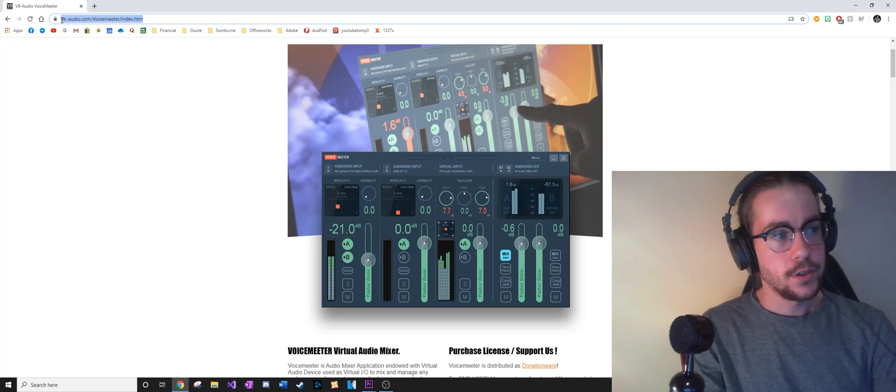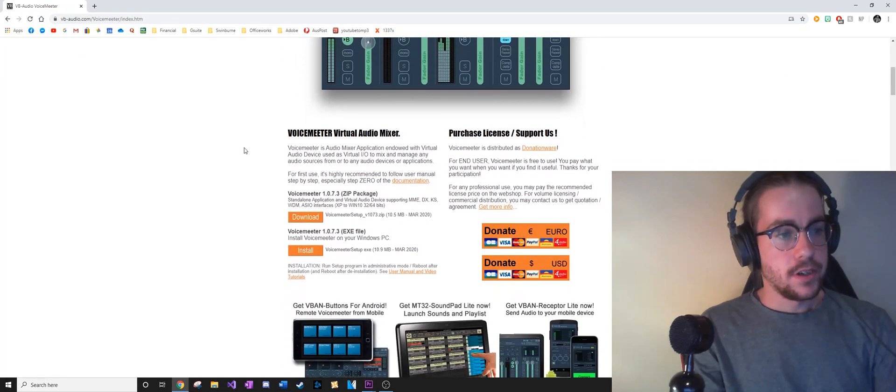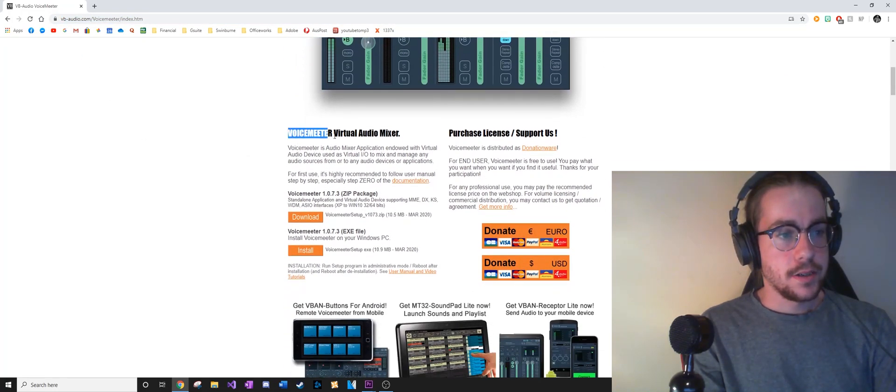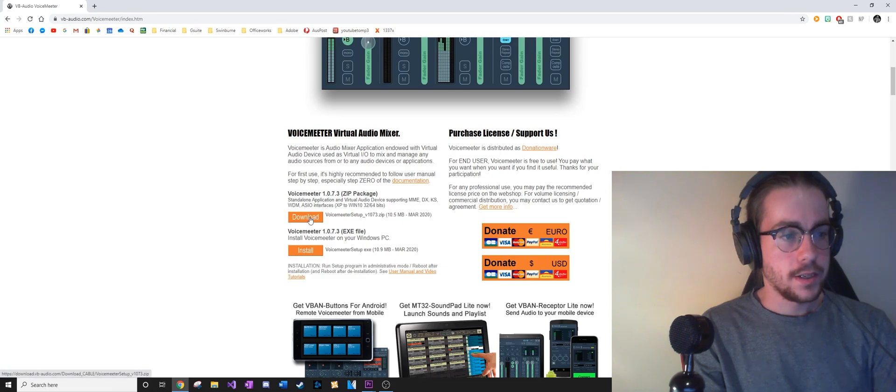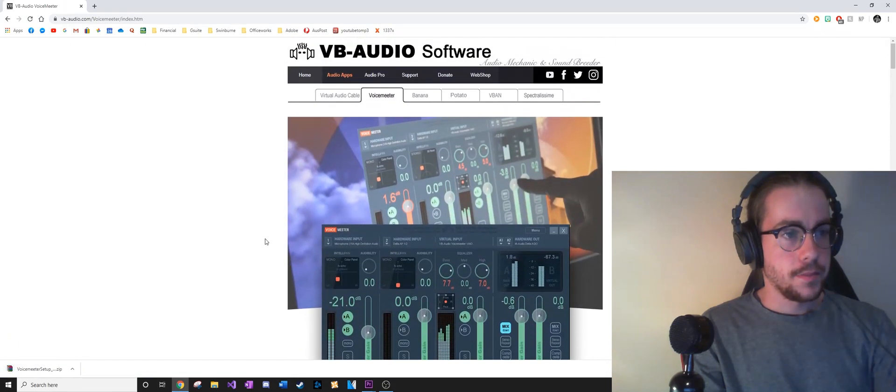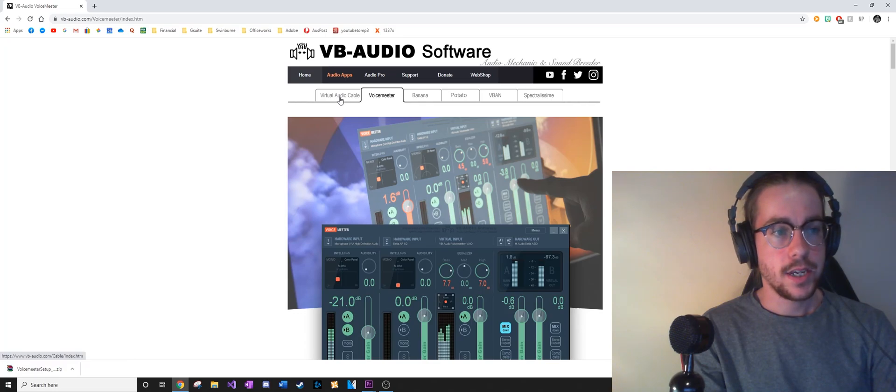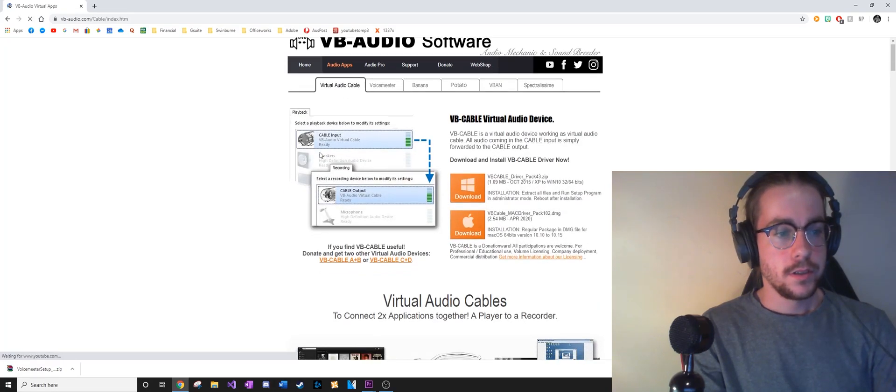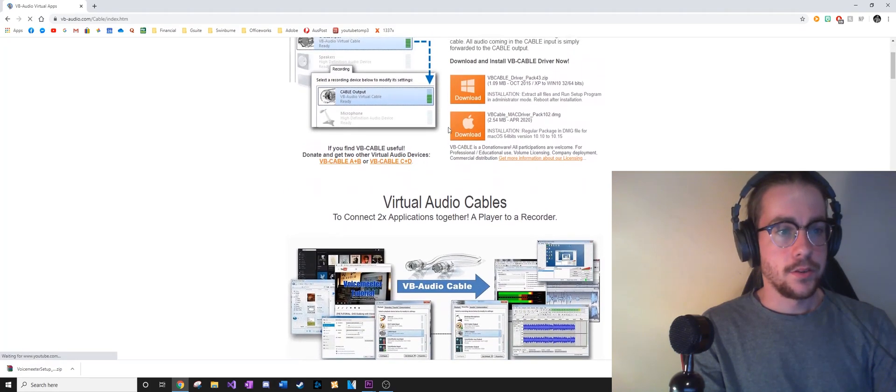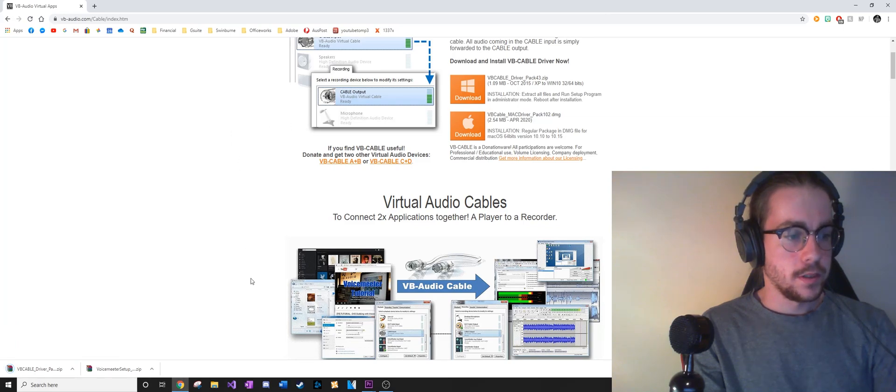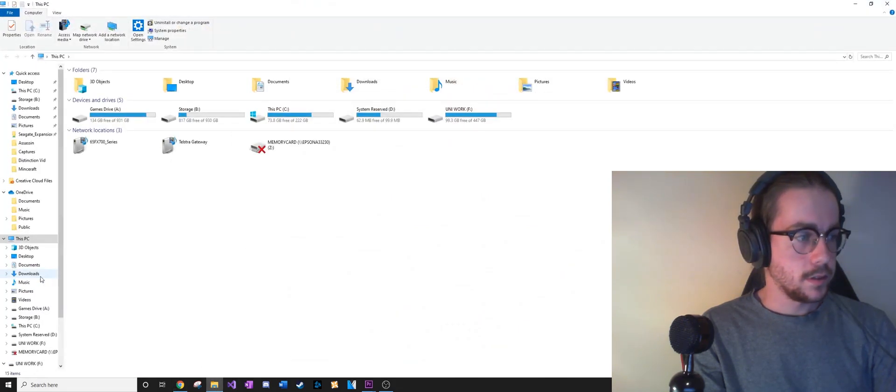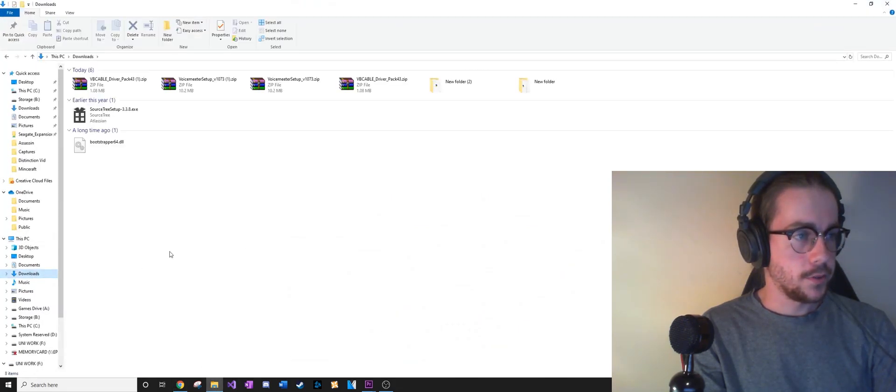First things first, we're going to come over to this website here and download the Voice Meter. Click that download button there. Then you want to go to the virtual audio cable and download that one there as well.